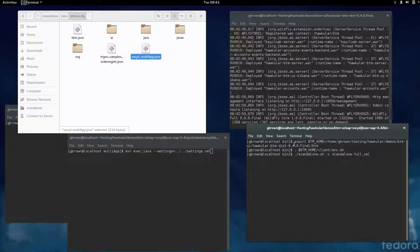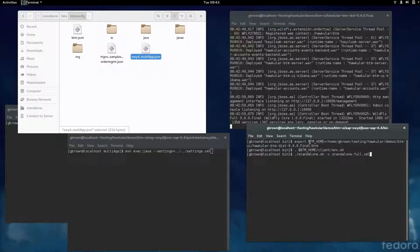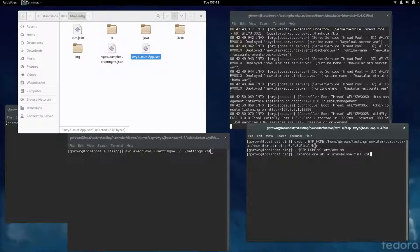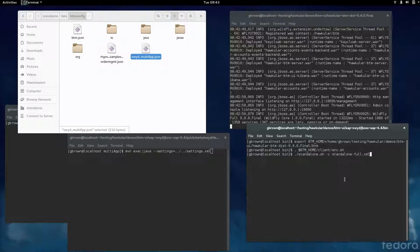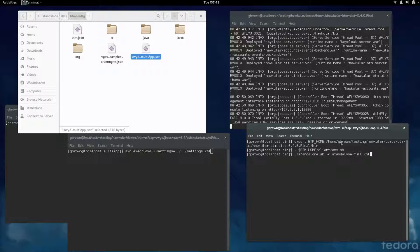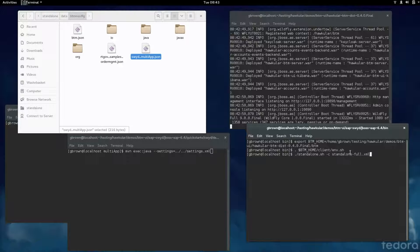Just a recap of what we do to instrument the applications. We define an environment variable called btm home, pointing to the 040 final btm folder, which contains some configuration files and the instrumentation jar. Then we set the environment and start up the server. The configuration file sets the java ops environment variable.